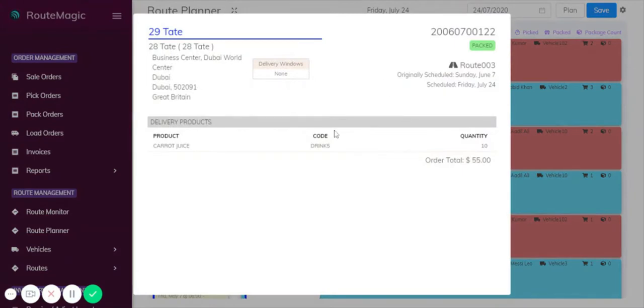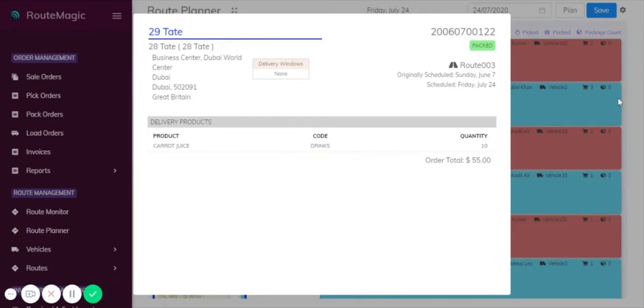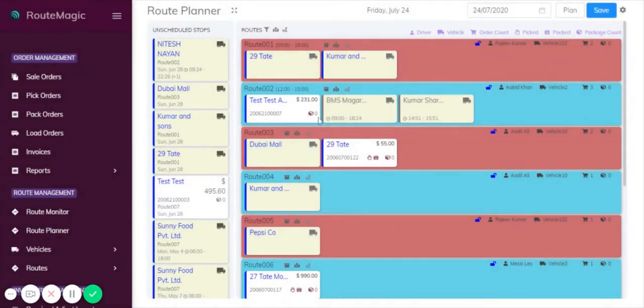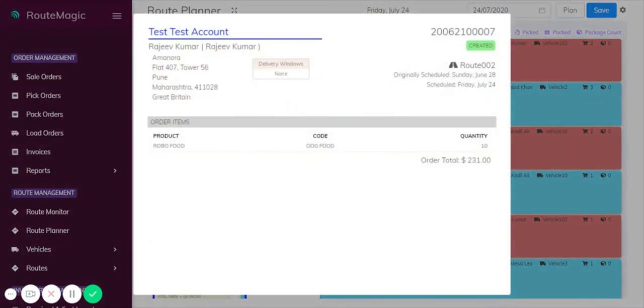If you click on any one of them, it will tell you the state at which that particular order is in. It will tell you the usual information such as the products on the order, the route that it's on, and when it's scheduled for. If you click on this one for example, you'll see that this order has simply just been created.